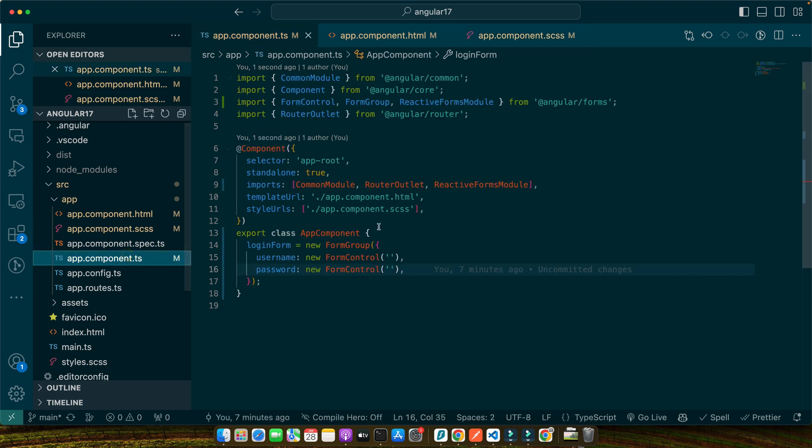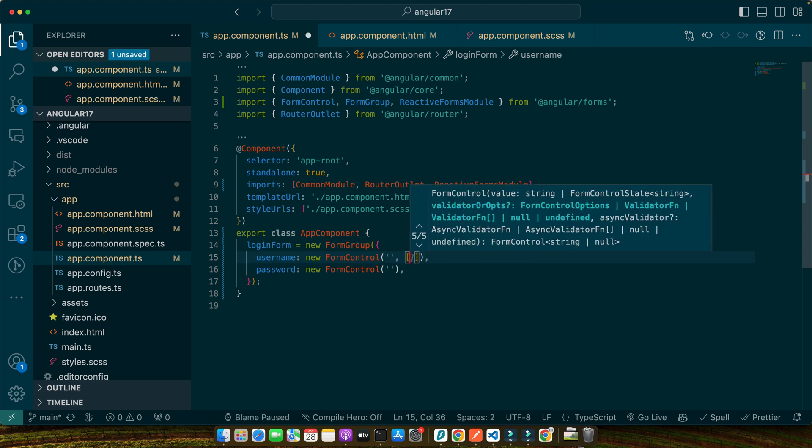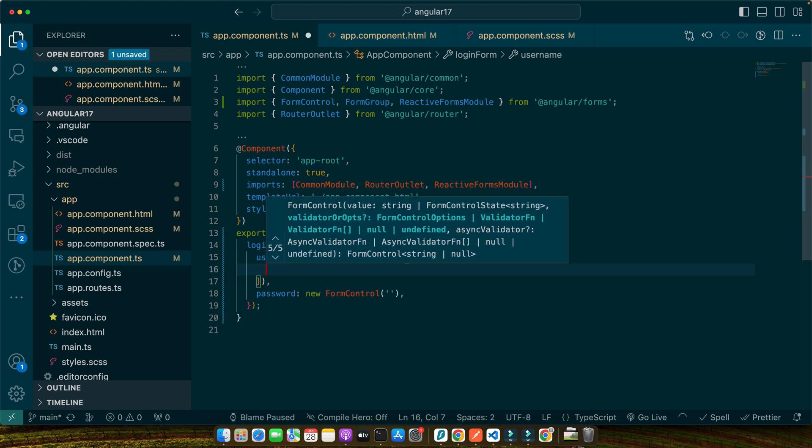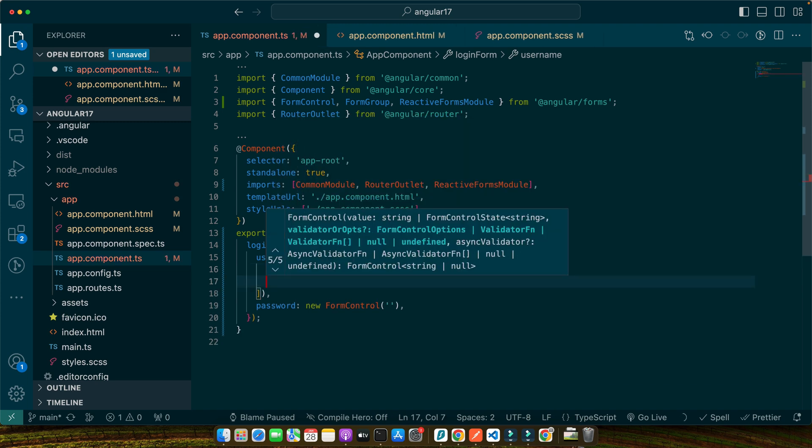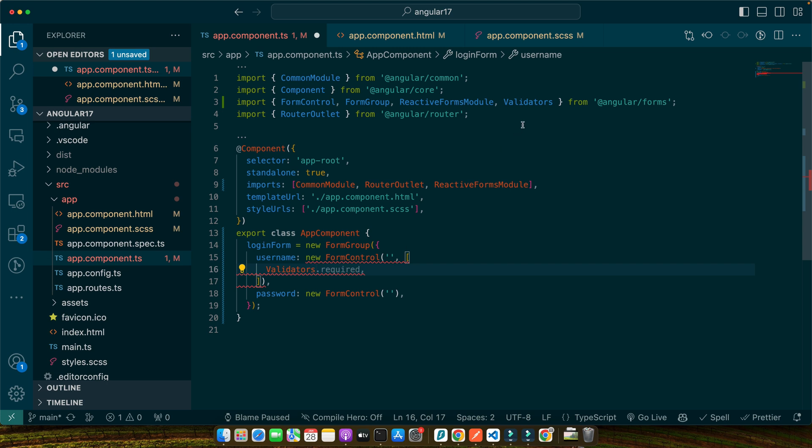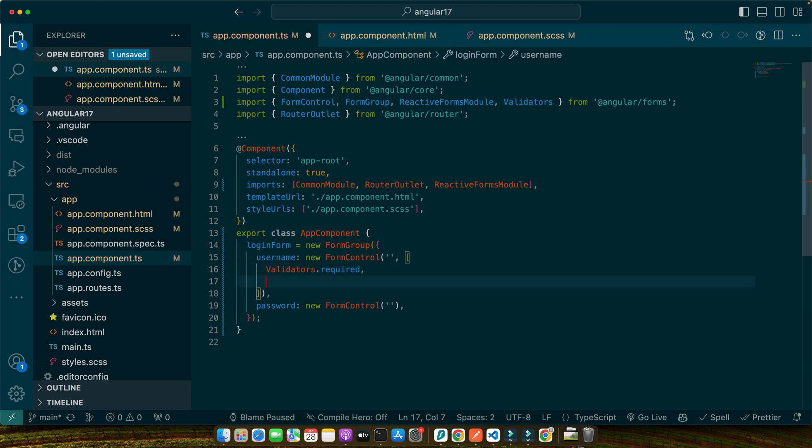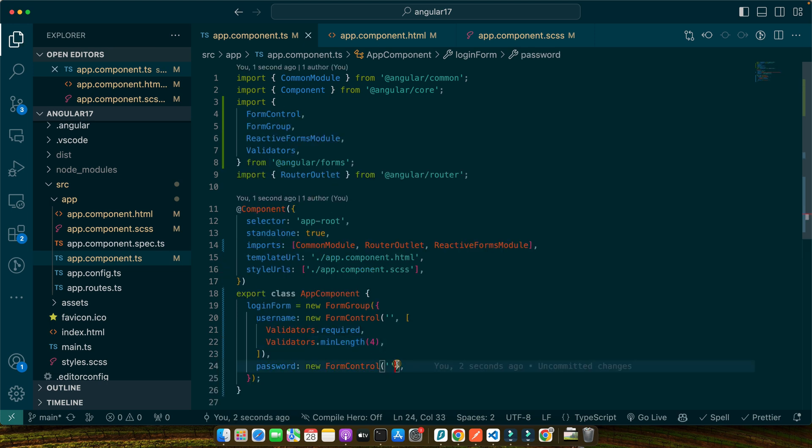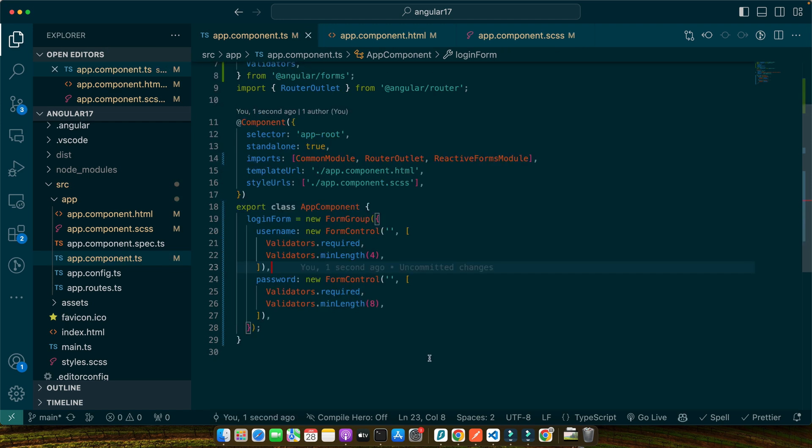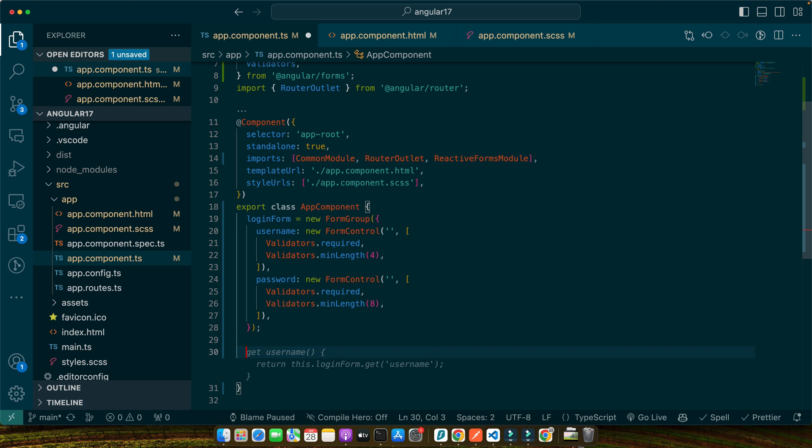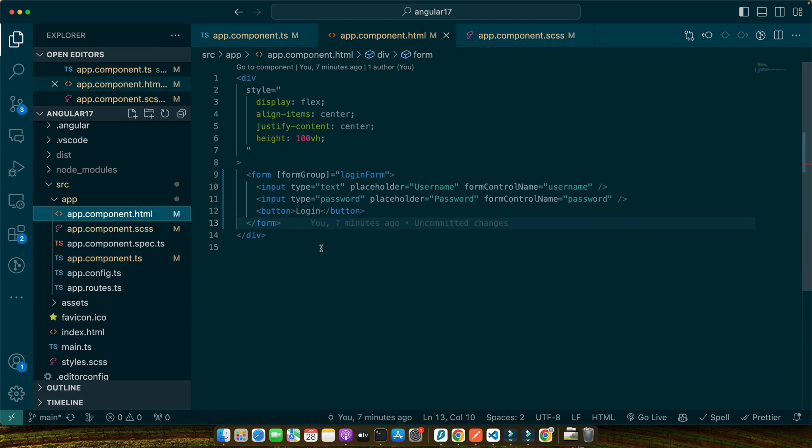So, let's see how we can do that. In the username form control instance, I will pass a second argument with an array that will have multiple validators. Validators.required, and make sure to import the Validators from @angular/forms, and then required and then we need another validator, minLength should be four, and same thing will be for password. Here, I will have the minimum length of eight. Now, I will define some getters: username. this.loginForm.get username will return the username control. Same for the password.